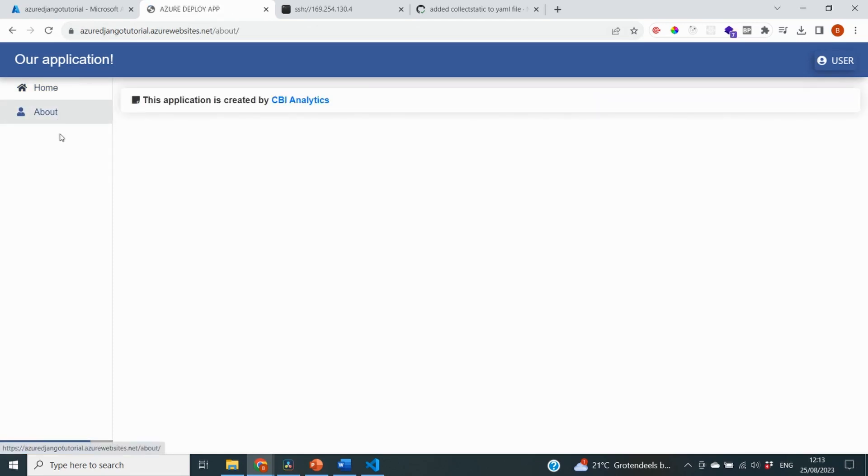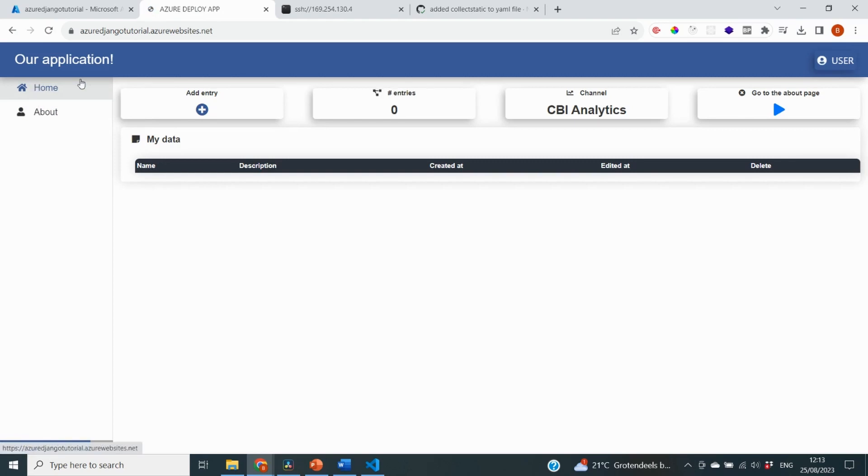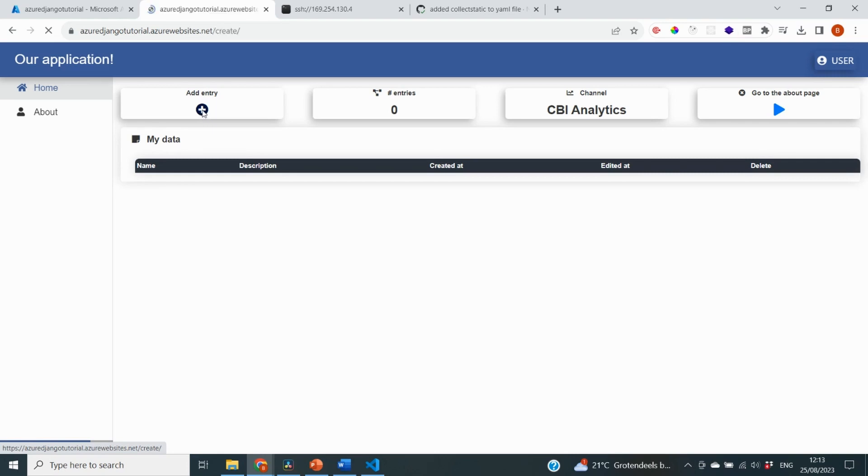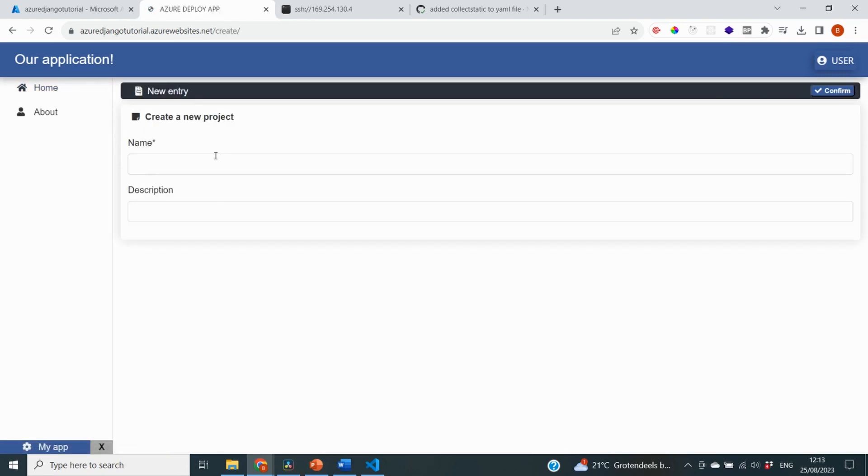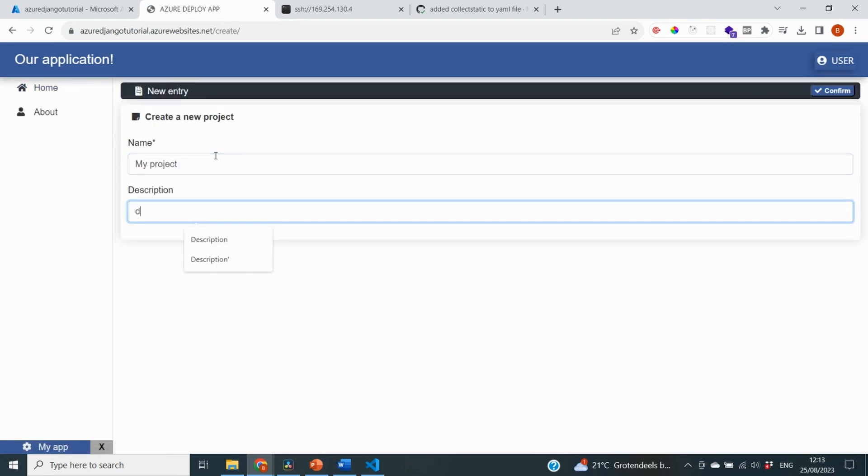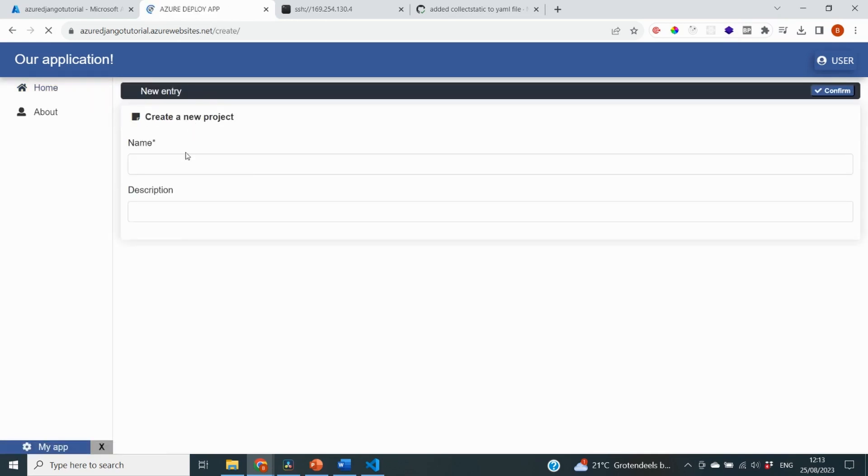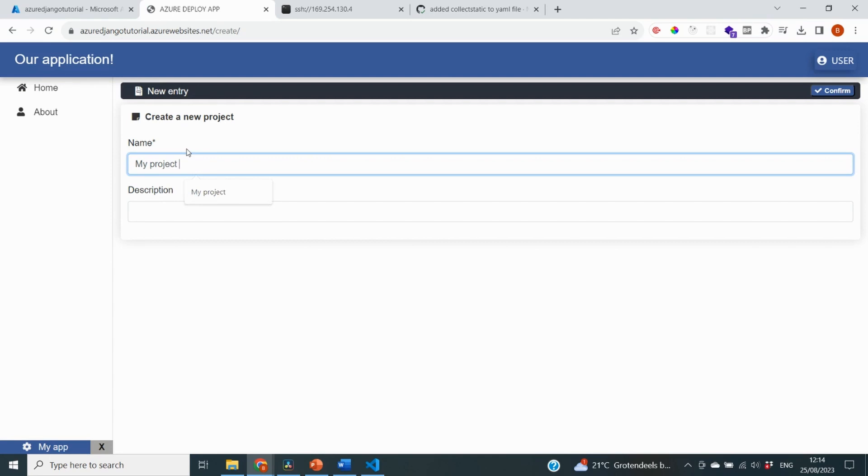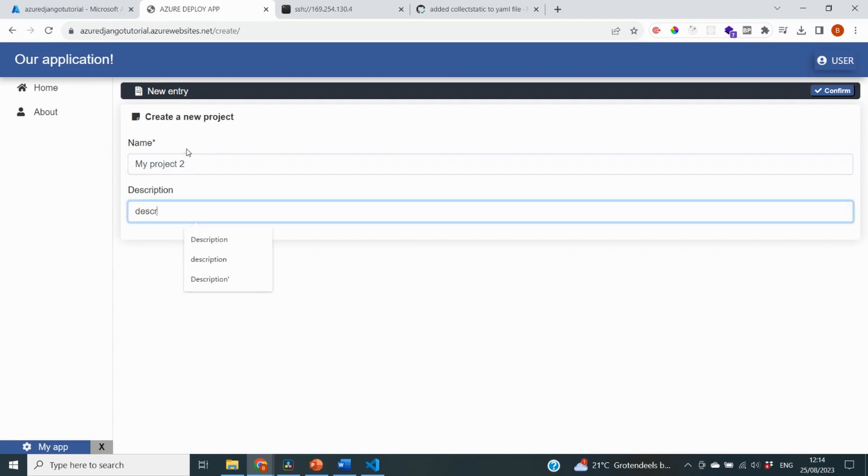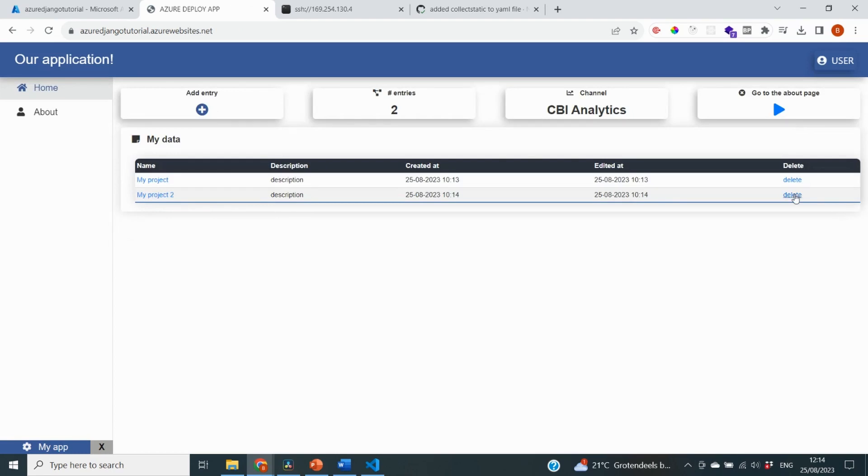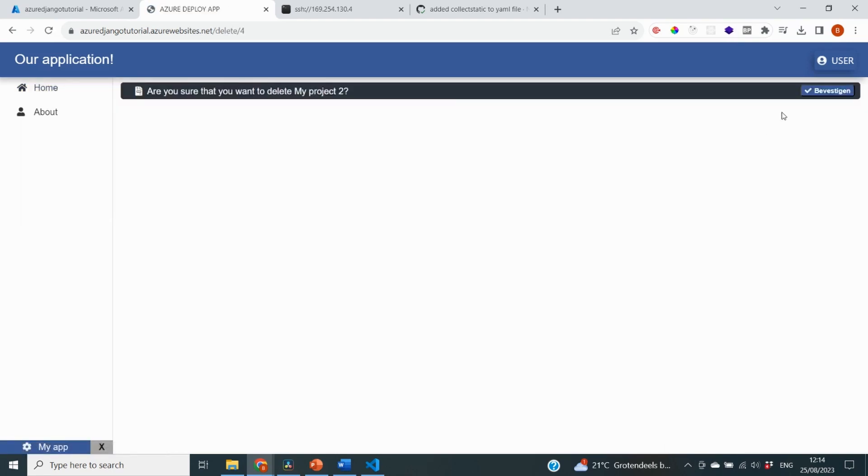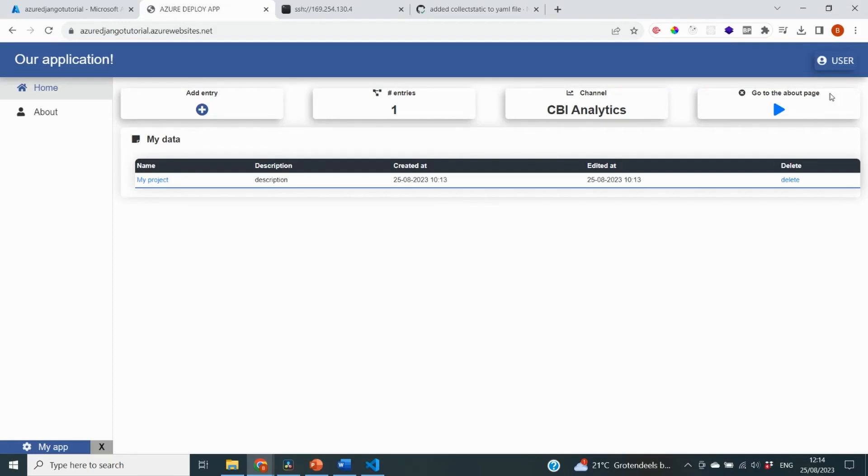And now let's see whether I can add entries, which can then confirm to me that my database is wired correctly. So I can say my project. Let me just say some description. Click on confirm. And we now see that a new record has been added to my app. That is great. If I now add another one, it will also work. And if I click on delete for the second one, I am sure that I want to delete that. It also works the way that we expect.